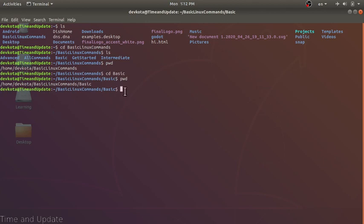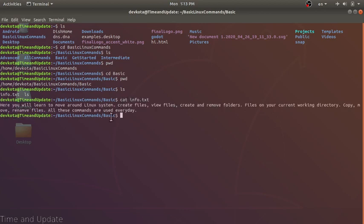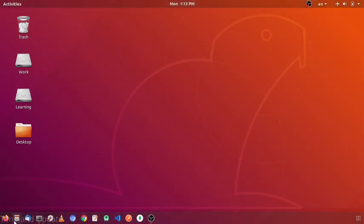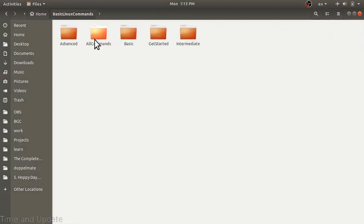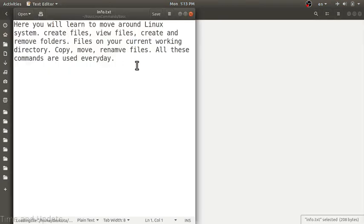Our next command is cat. Let's first list the contents of the folder with the ls command — we have info.txt. The cat command will simply display the content of a file. Let's use it with info.txt. This message is what cat will display — the content of that file.